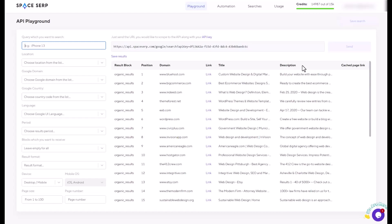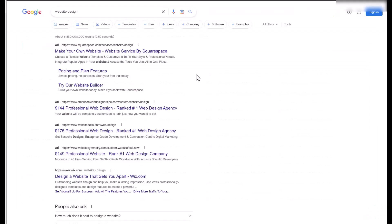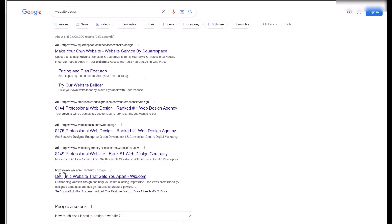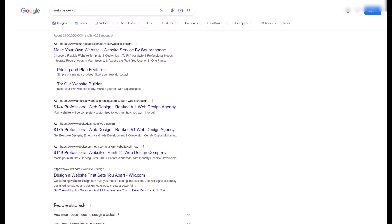You can also check what these websites used for their title and the description to rank better on your website or your client's websites. When you go to Google and then typing on the website design, then I found this result. I can see advertisements on the top. And the first page is Wix.com that I showed you from the SERP, Spaces SERP websites.